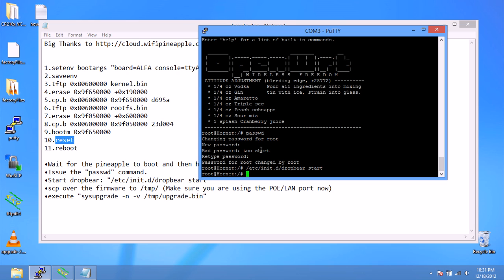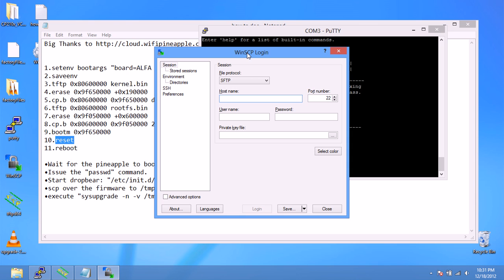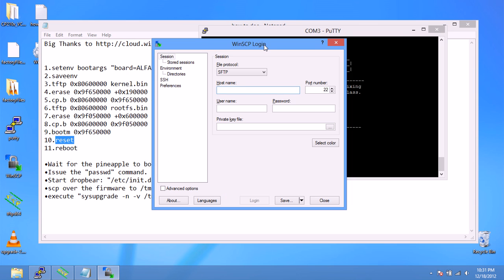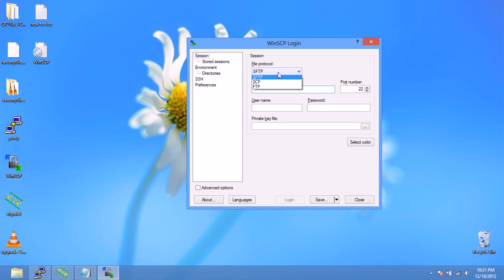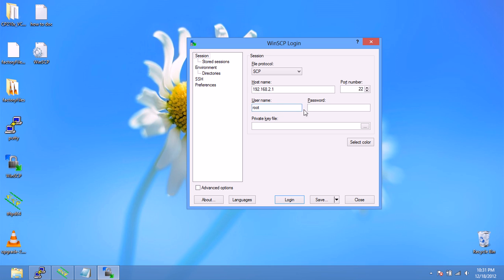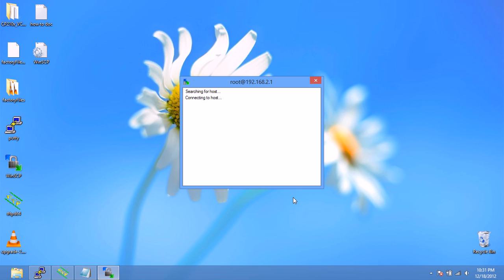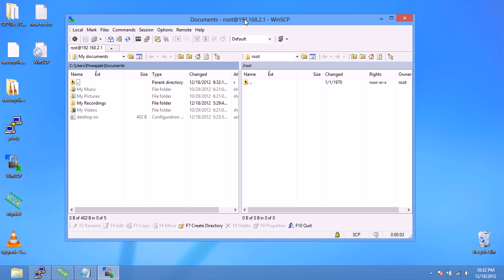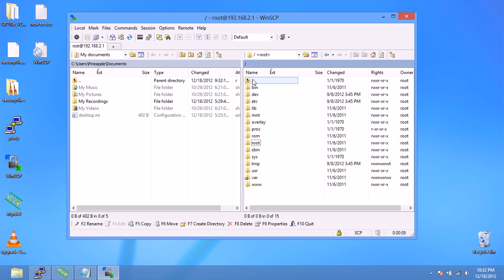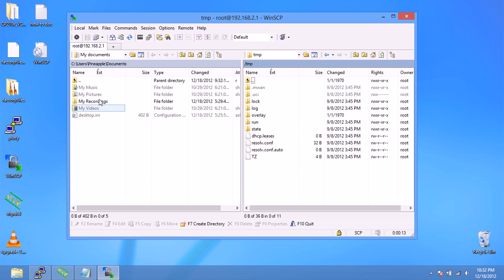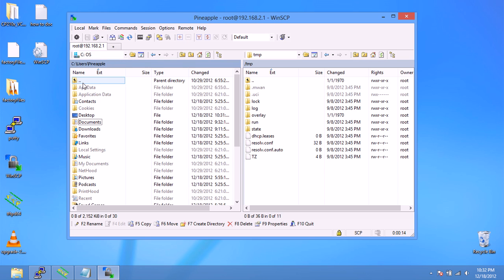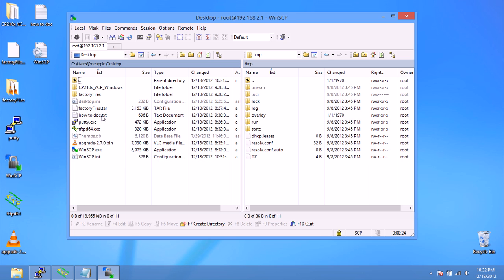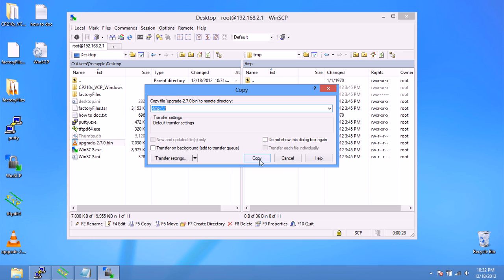We're going to now use WinSCP to transfer over the upgrade.bin file. Do SCP, we're going to do the IP address of the pineapple 192.168.2.1. It might be 11. Root, and then the password you just created, SCP, and we're going to log in. Now we're logged in. You can click the two little dots there to go one directory back. We're going to go to the temp directory and transfer over the upgrade.bin file for the pineapple on top of the OpenWRT that's already installed on it. Drag it in there and copy. There you go, we transferred that over pretty quick.